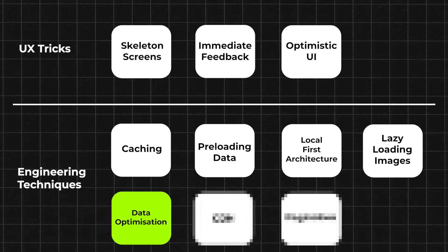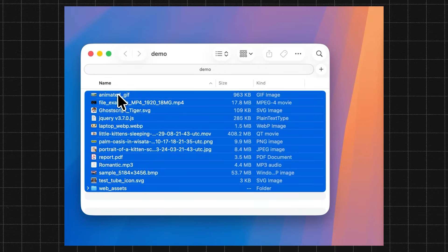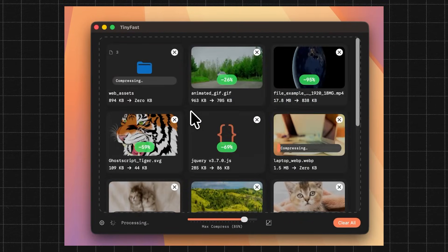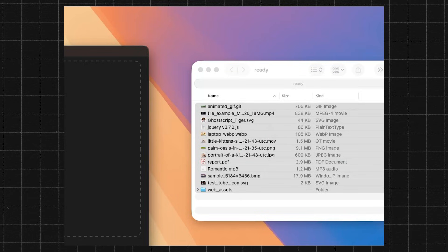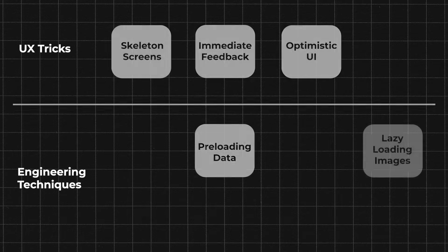Technique five: data optimization. This means reducing the size of the data your app loads so everything uses less bandwidth and feels faster. The simplest way is to compress images and videos, especially ones retrieved from a network, since they often make up the bulk of downloaded data and large uncompressed files slow everything down. To compress images and videos easily, I created a macOS app called TinyFast — you drag in a folder with your images, videos, and web assets, and they are compressed for web. It can reduce the size by up to 90%, though you need to consider the quality your assets require.